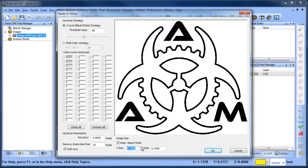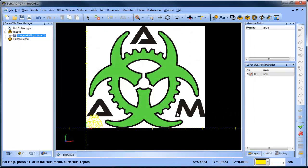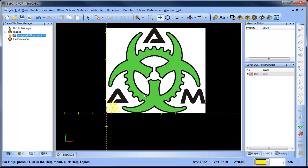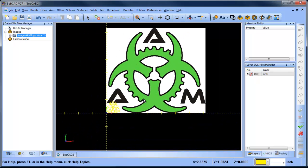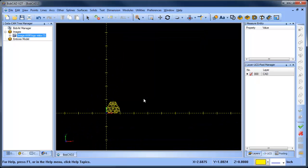The other thing we can do here is we can adjust the size. So I want this to be about within a one inch diameter, so I'm going to adjust my X value to one inch, and then I'm going to go ahead and choose okay. And then from there I've actually generated the wireframe from the image.